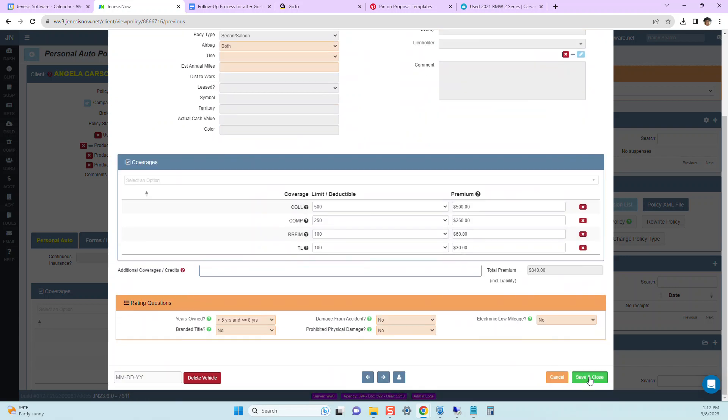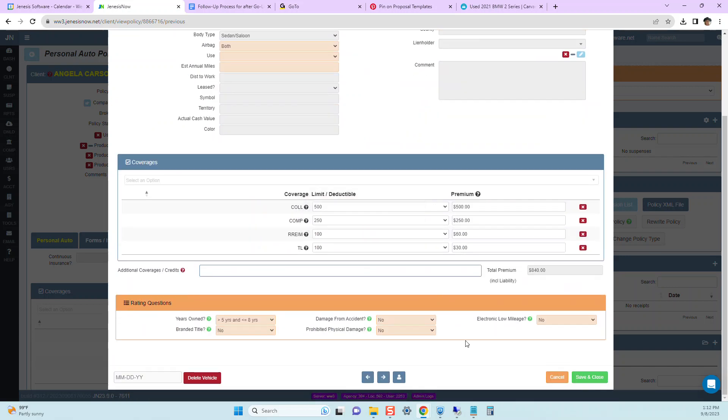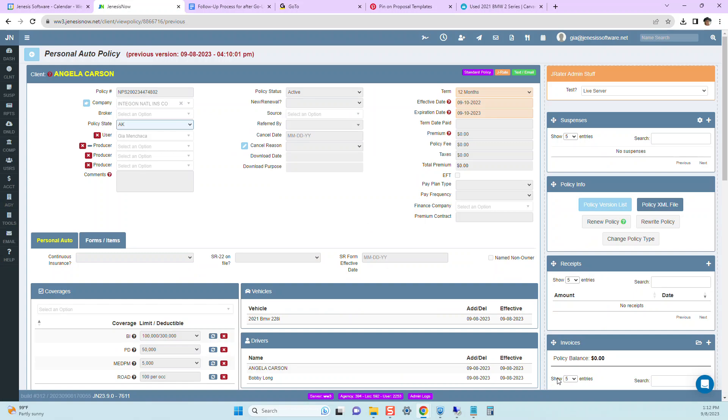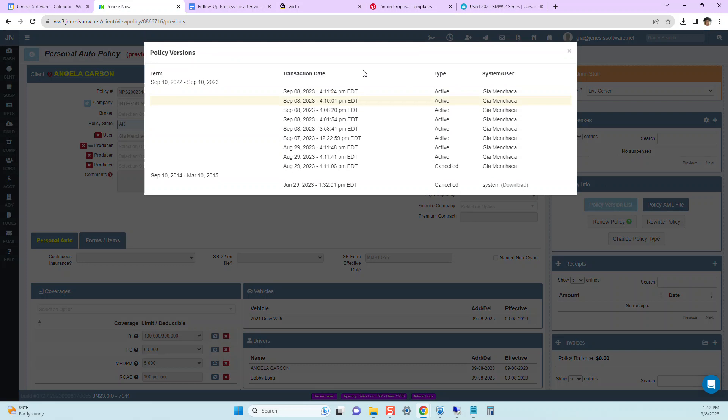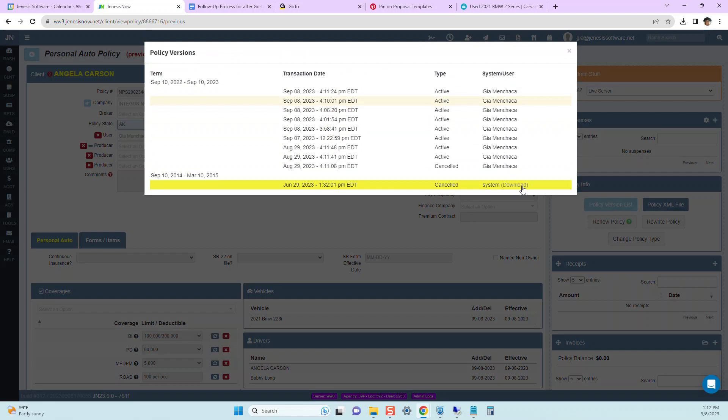And we can let her know it looks like these coverages were changed by a staff member back on the 8th at the time. And I know it was changed by a staff member because right here in the policy version list, it'll show whether it was a system change such as a download or a user change such as me.